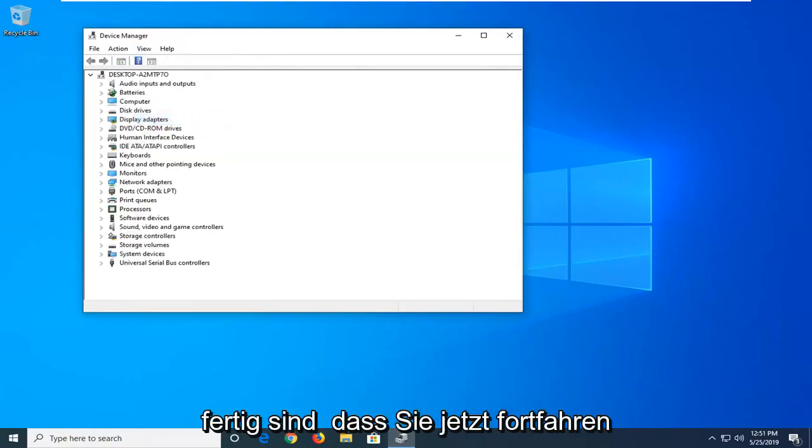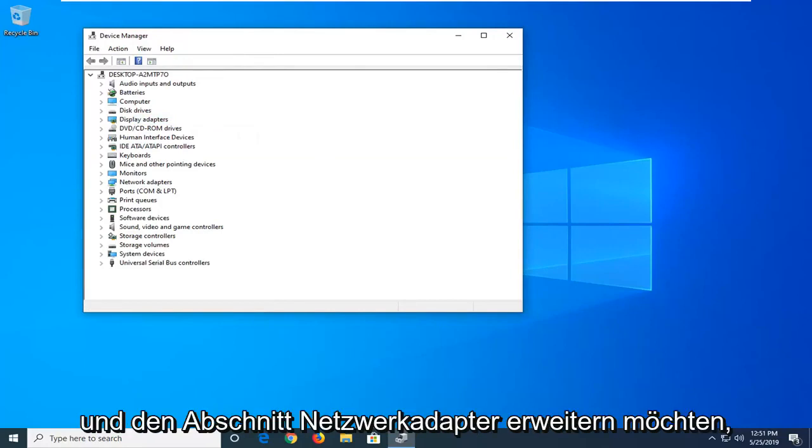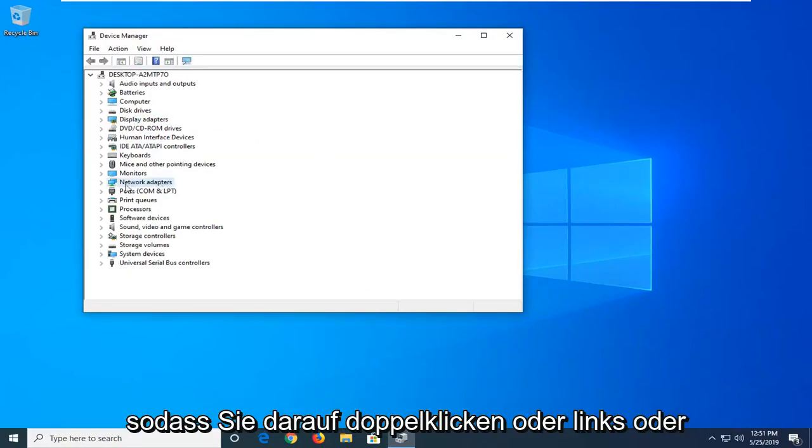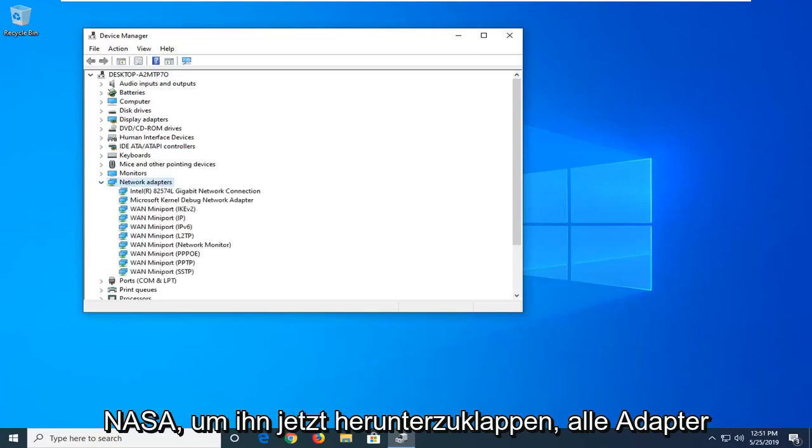Once you're done with that now you want to go ahead and expand the network adapter section. So you double click on it or left on the little arrow next to it to drop it down.